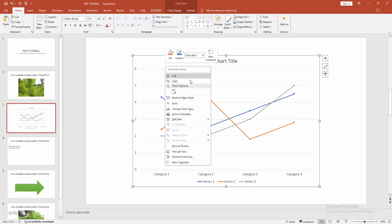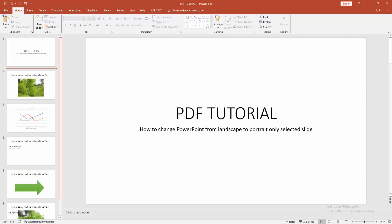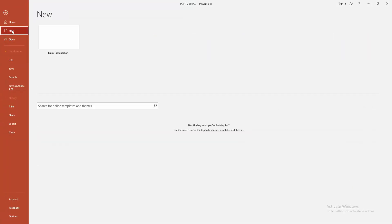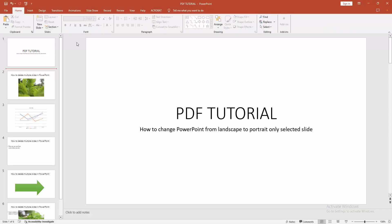Then go to the file menu, click the new option, and select blank presentation.